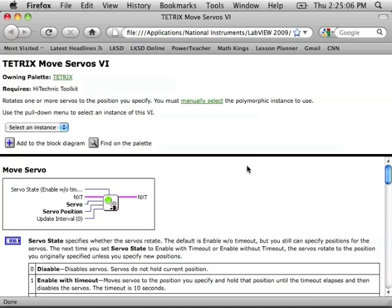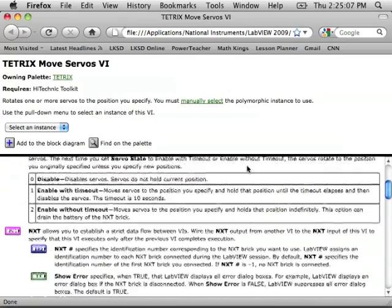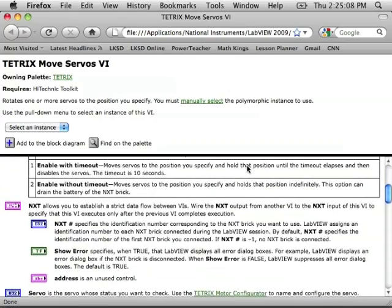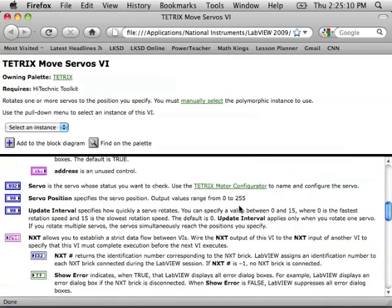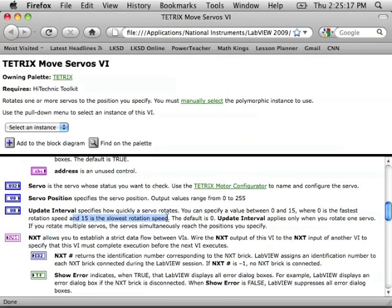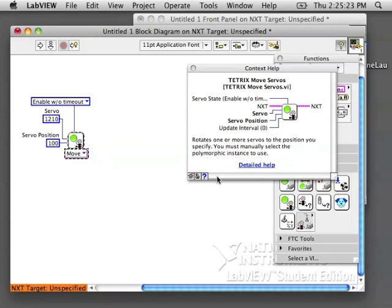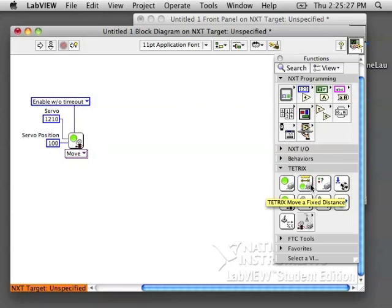Update Interval is how fast it will move to that position. And you can see that you have a choice from 0 to 15, where 0 is the fastest, 15 is the slowest. And above that, you can also see that the output value range for the position is going to be 0 to 255.